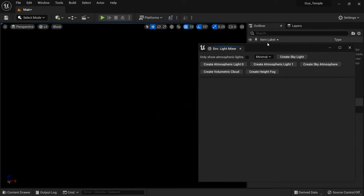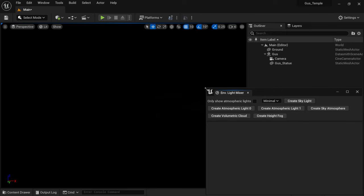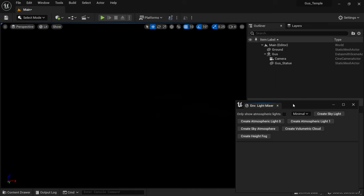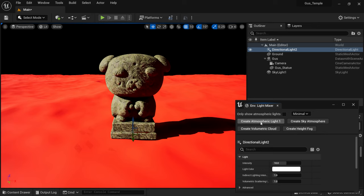We have our panel buttons here, and we're just going to click these on one by one. I'm going to start with the skylight. Click on Create Skylight — you can see it came into our outliner, but we still see nothing in our viewport. That's because we want to start adding our atmospheric light, just the one that says zero. We don't want to add the one that says one — I'm not really sure what that one does.